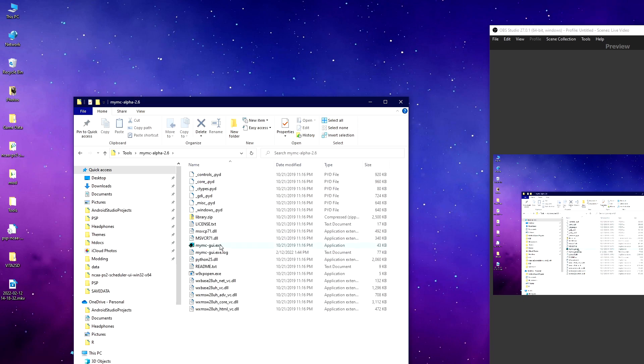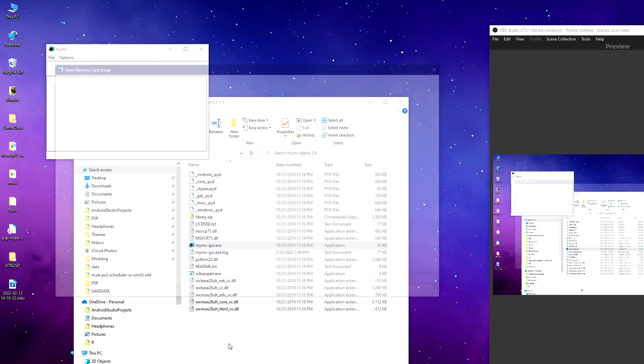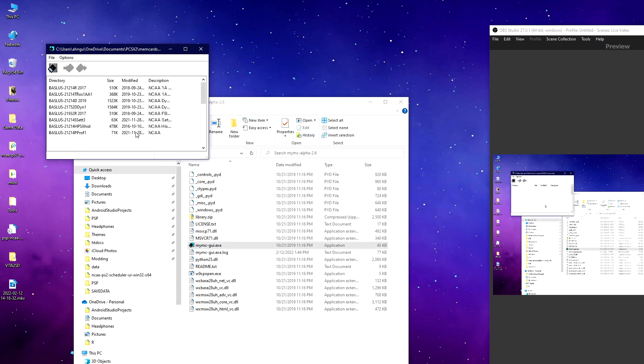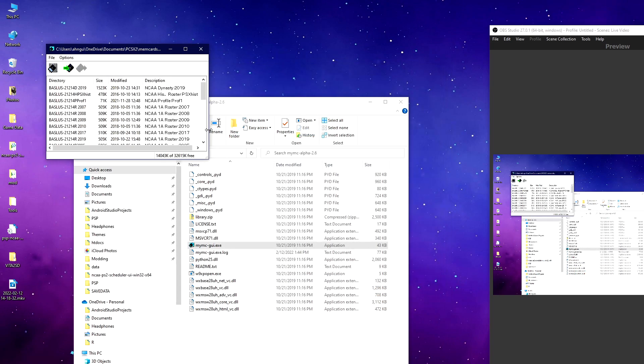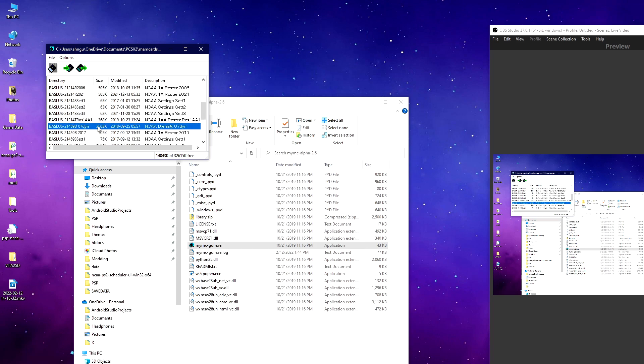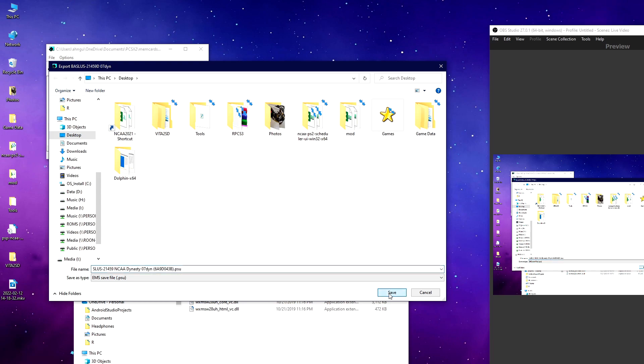In the PS2 version, you want to open up MyMC. MyMC is a memory card manager. You can then open up your memory card and find your dynasty file. In my case, I have one here for NCAA 07. I'm going to click on it, press the export button, export it as a PSU, and I'll put it on my desktop to make it easy to find.